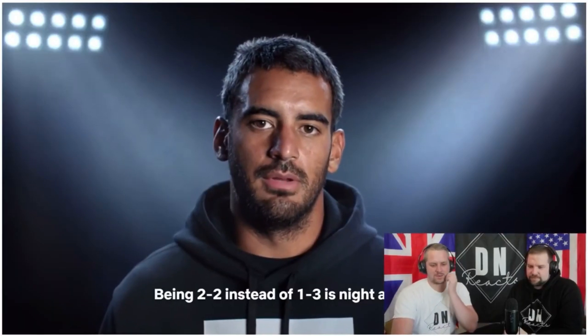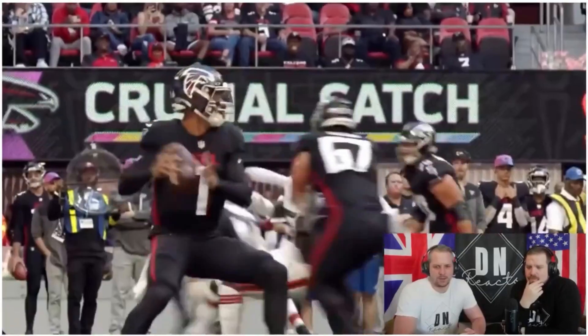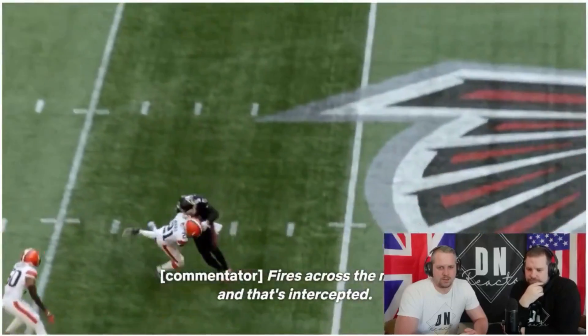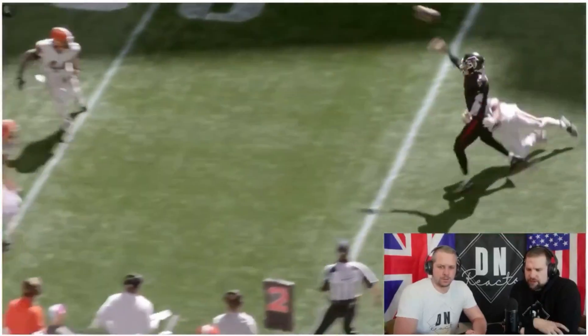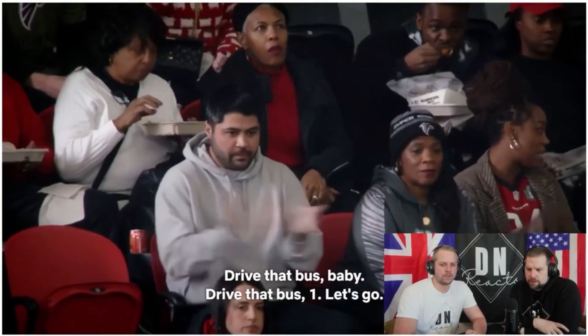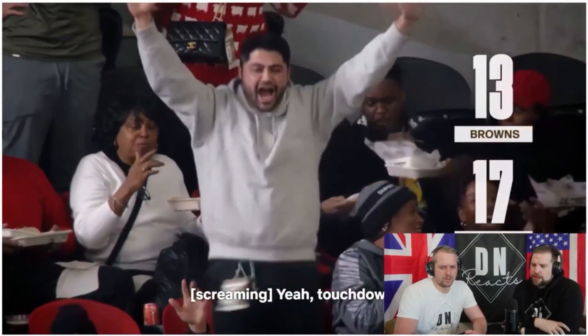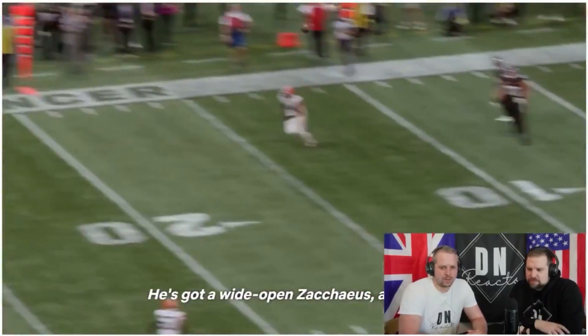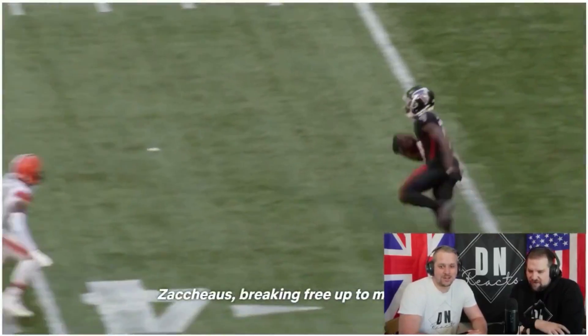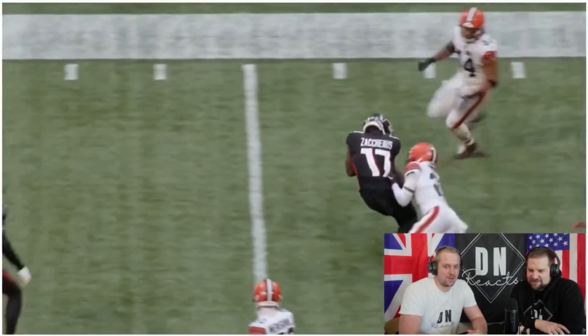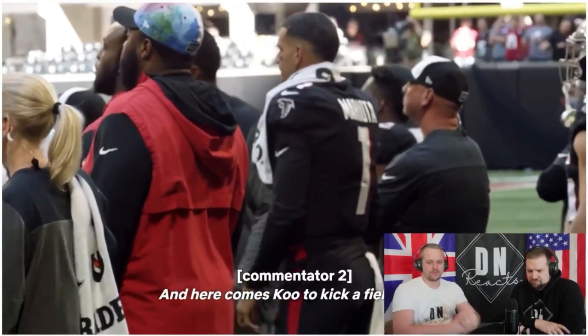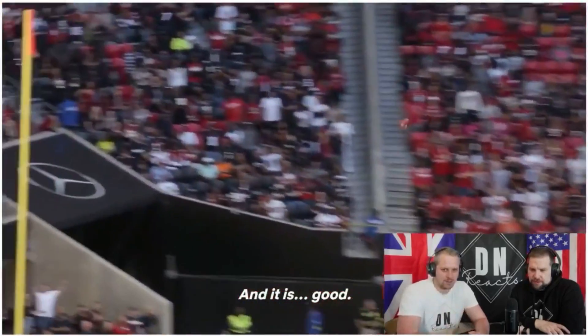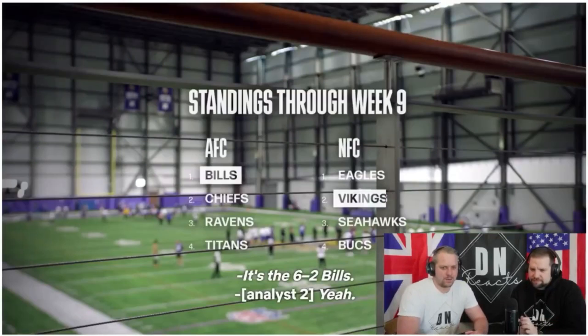Being two and two instead of one and three is night and day. Fires across the middle and that's intercepted. Yeah, you're really well there. Drive that bus, baby. Drive that bus. And the door! No, they were two and two. There's a different feel to this, when we're following the Falcons as opposed to the Chiefs. Now, I know Chiefs obviously were, they're the better team anyway. But there's just a different feel. There's a different energy. When we're doing the Chiefs bits, there's so much energy. Oh, wow. Very nice. Easy. And here comes Koo to kick a field goal. There is. Good. Go to two and two.